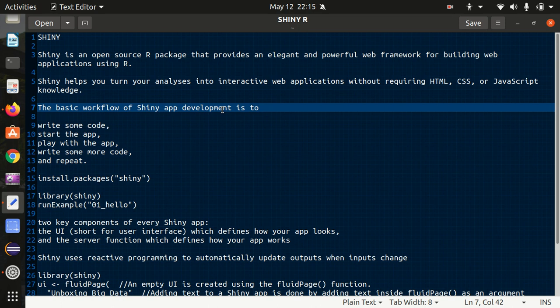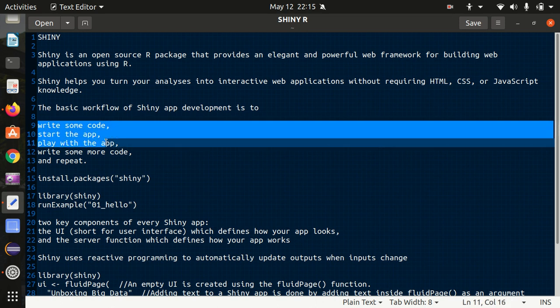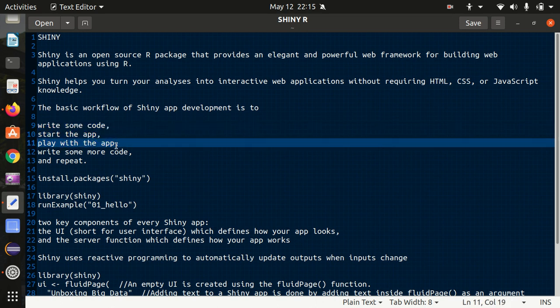First of all let's check out the basic workflow of Shiny app development. It says that write some code, start the app, play with the app, write some code, and repeat. It means it's a cyclic process.